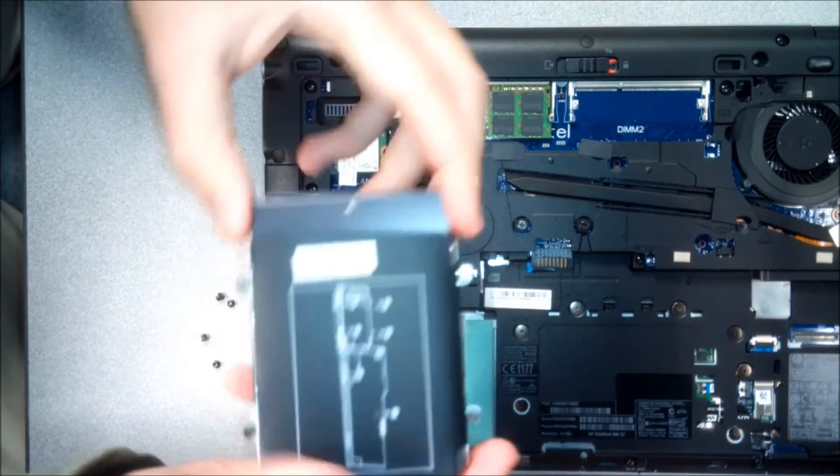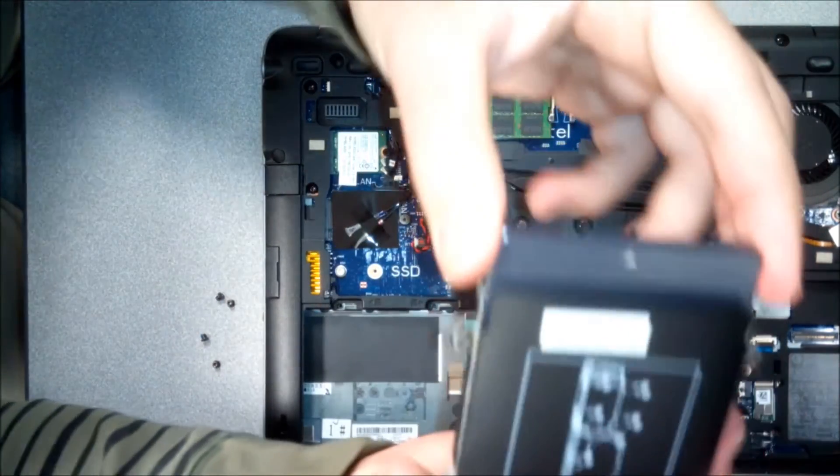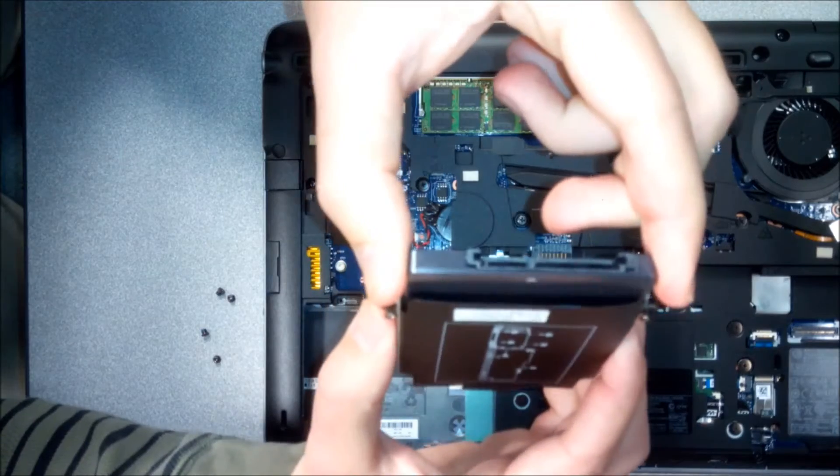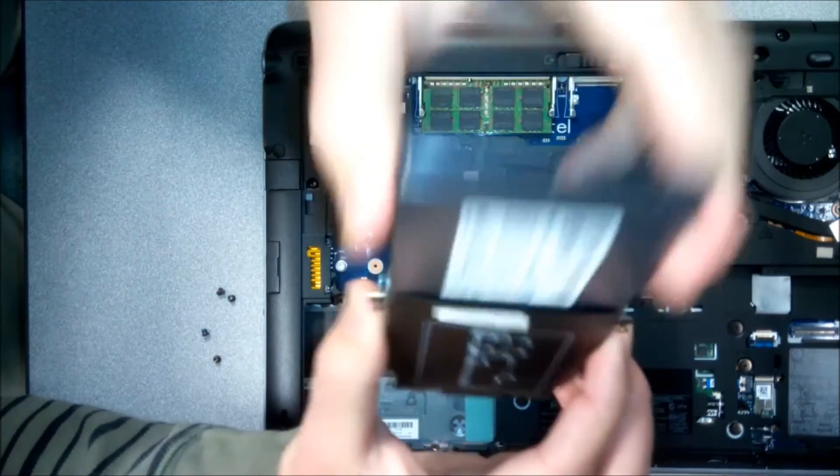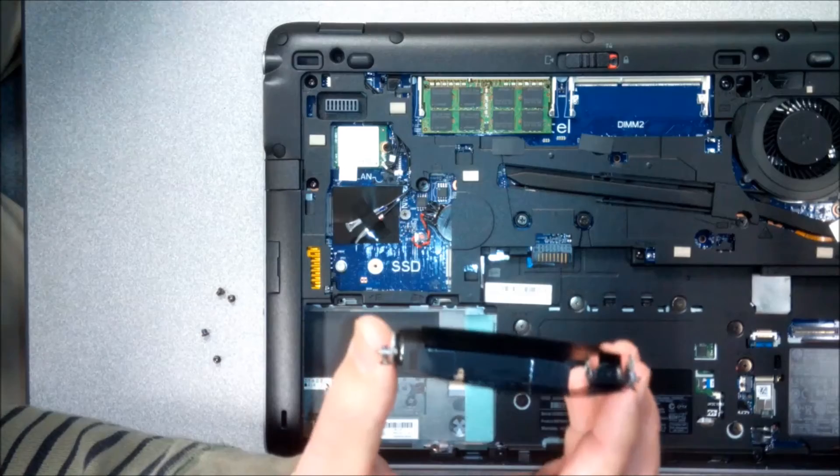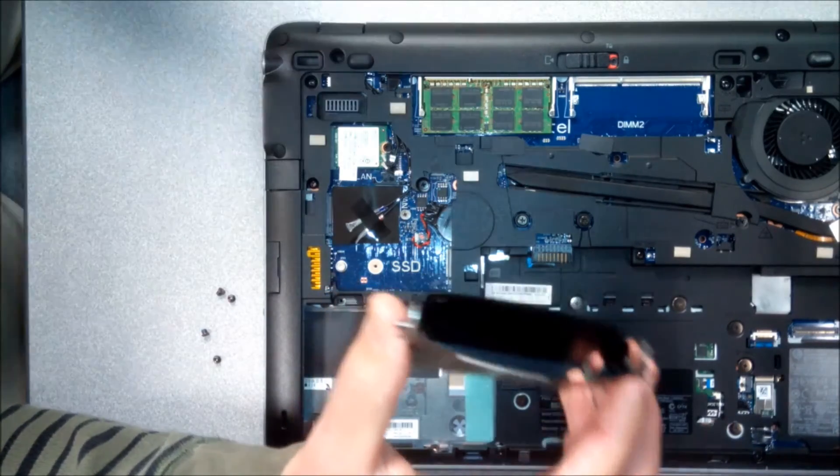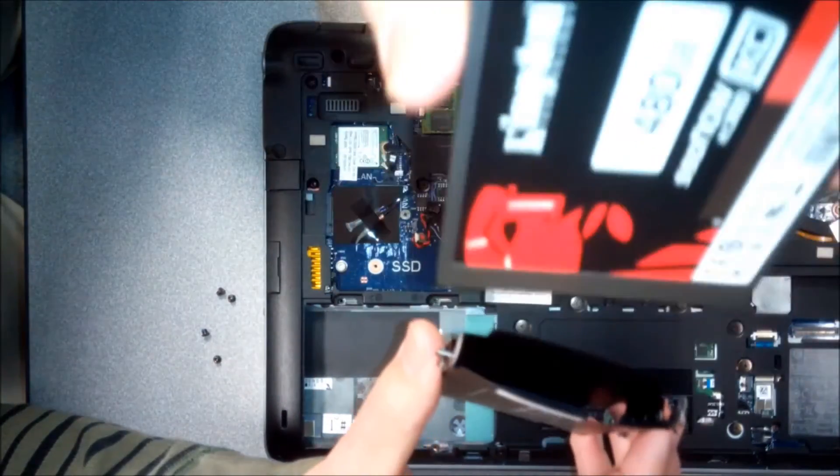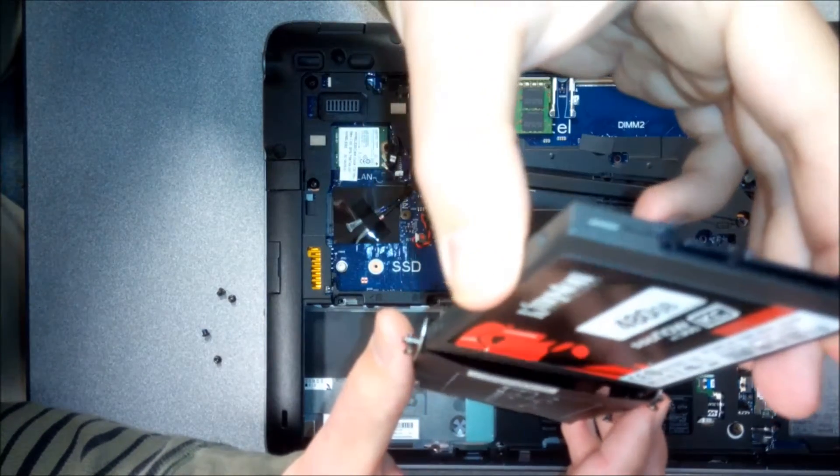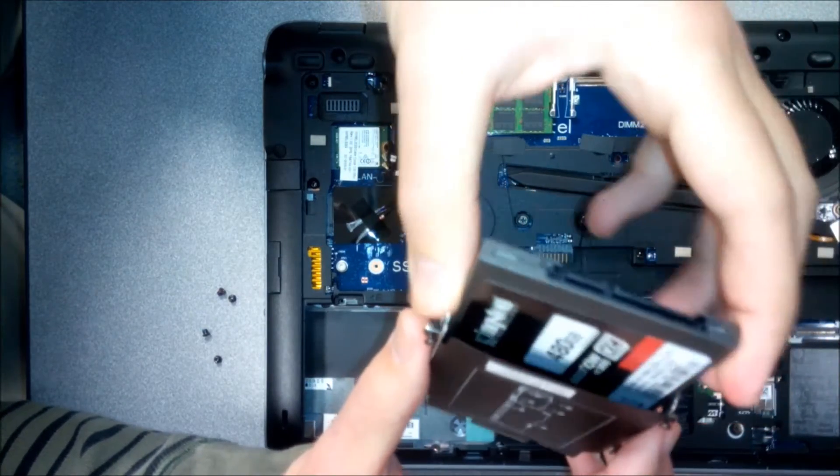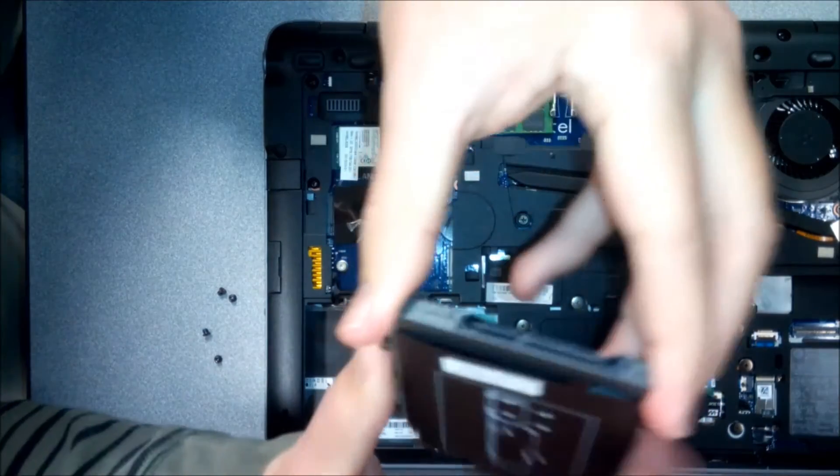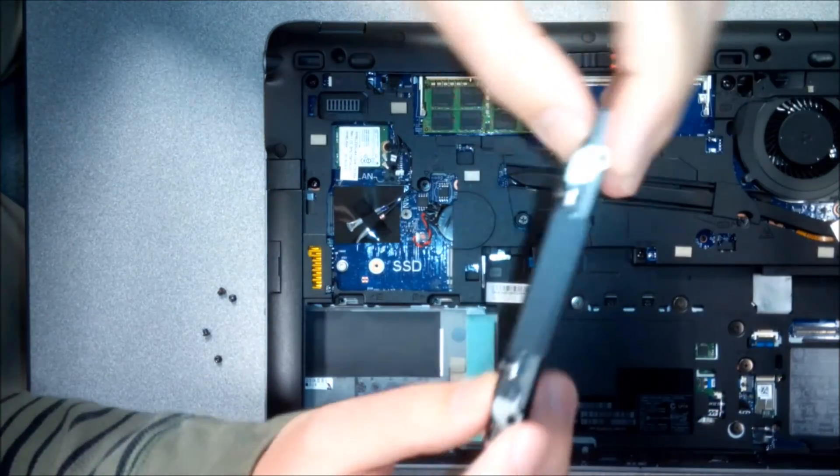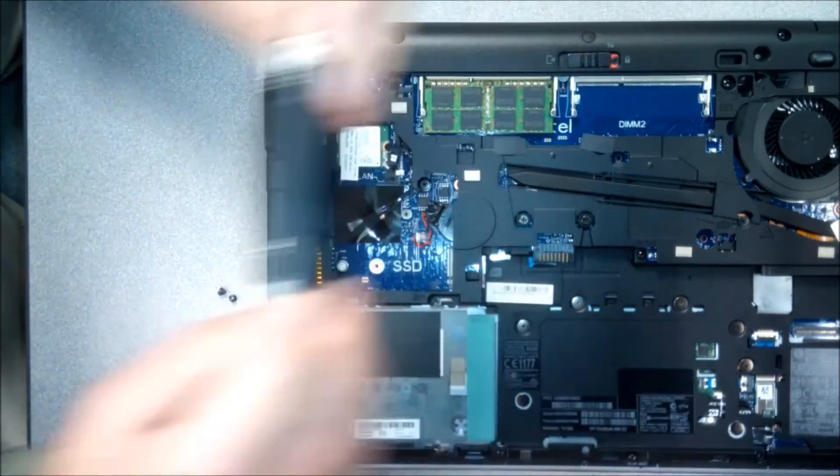But here we go. Once you're done you can just pull this out, it just comes out. And then here we're gonna put our brand new one the same way. I'm just gonna slide it in the same way. It's gonna fit perfect. This one looks bigger and slightly is actually, but it's gonna fit perfect, trust me.